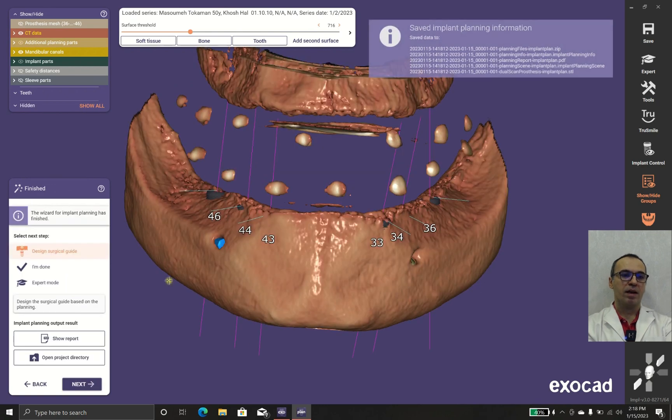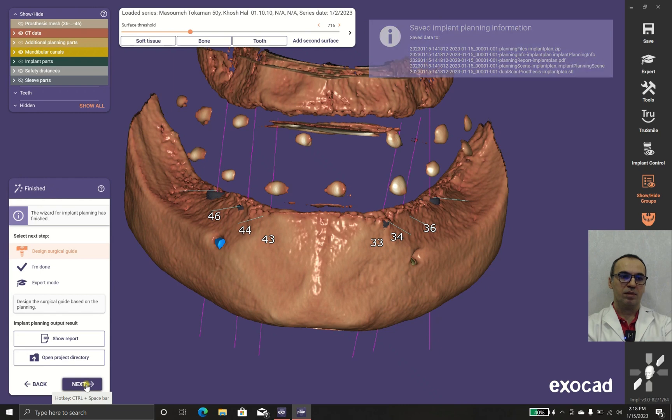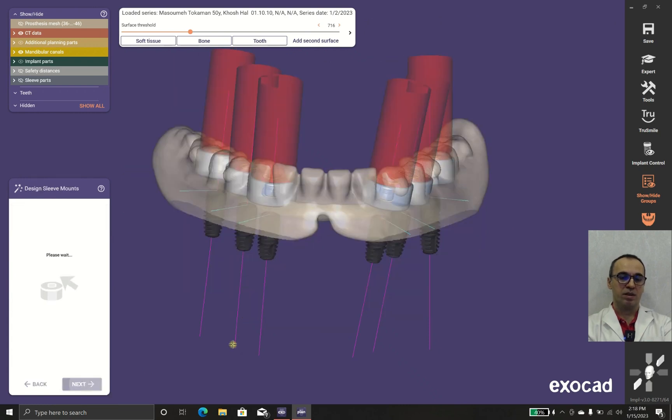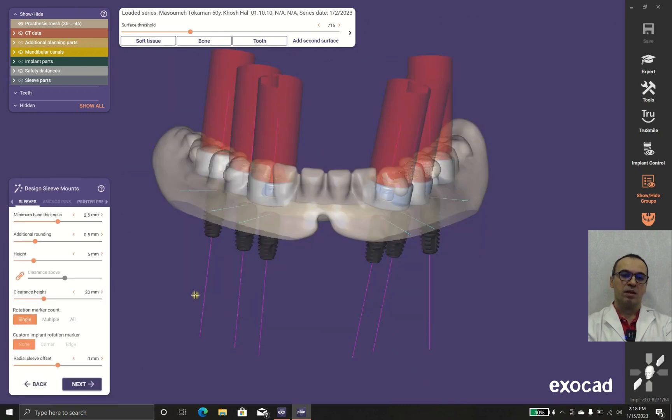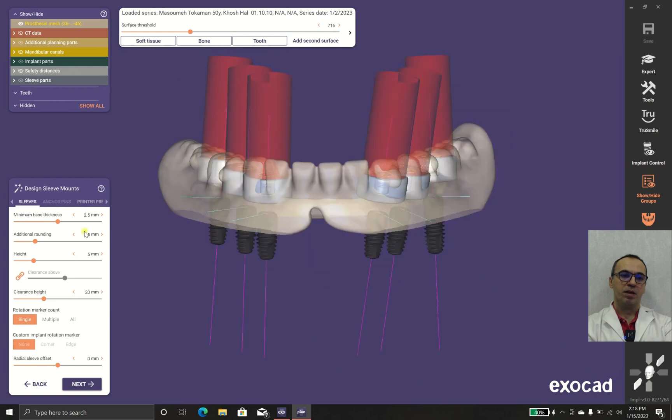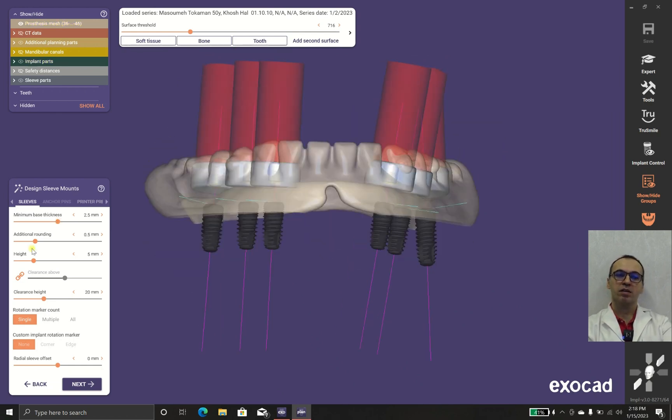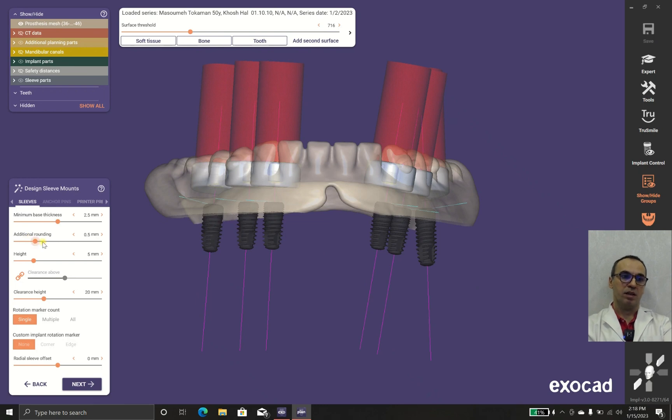In case that everything is okay, we could choose the sleeves. Then the sleeve mounts - why sleeve mounts? Because the sleeves come in titanium or titanium alloy, and the sleeve mounts are made in resin.